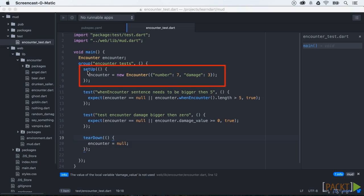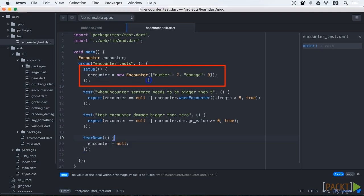Another great feature of the test package is the setup method. This method will always be called before the test method. This is useful for the setup of other codes and classes. In our case we can put the instantiation of the encounter class in there.